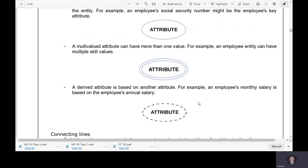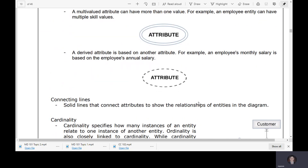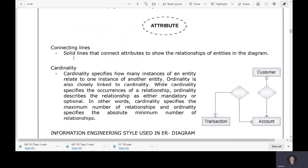A multi-valued attribute has many attributes but belongs to a single entity. A derived attribute is based on another attribute — for example, an employee's monthly salary is based on the employee's annual salary. Connecting lines are solid lines that connect attributes to show the relationship of entities in the diagram.